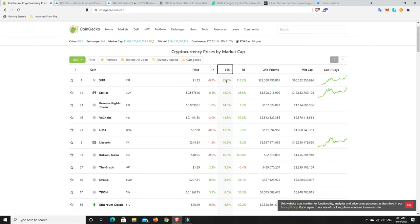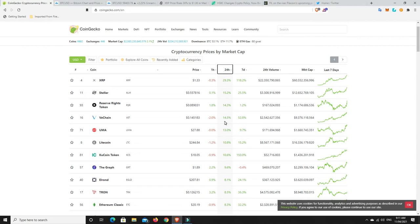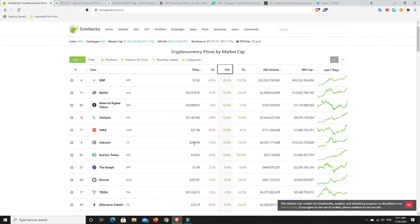Alright. XRP. There we go. As we were speaking, done quite well. Stellar. Nice reserve. VeChain has been doing quite well for quite some time now. And Litecoin. Very nice. I still think $360 was its old all time high. So Litecoin still undervalued. The graph. There we go. Spoke about this yesterday. Making some moves.